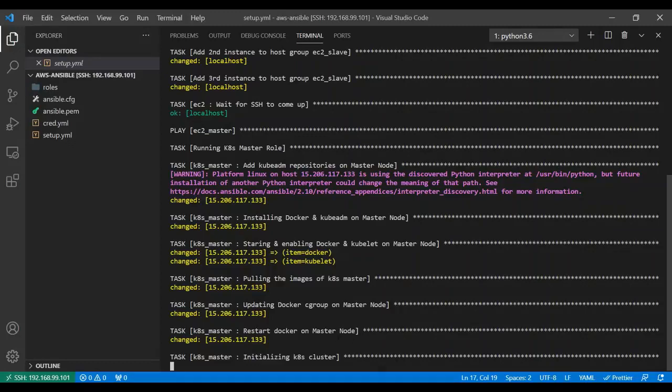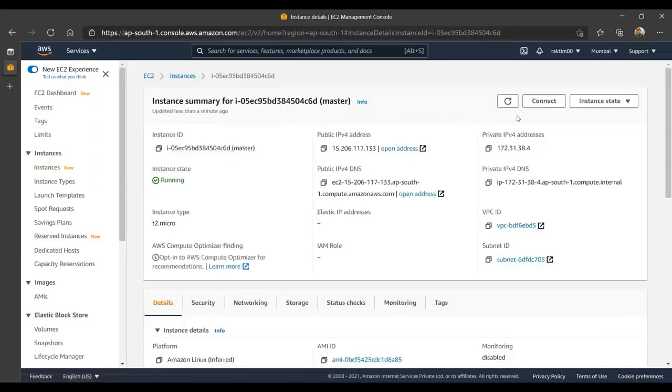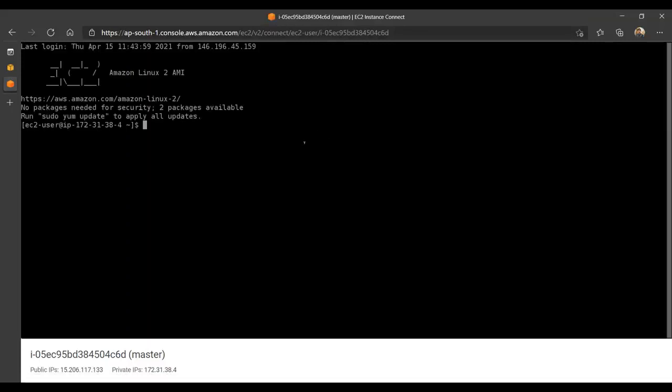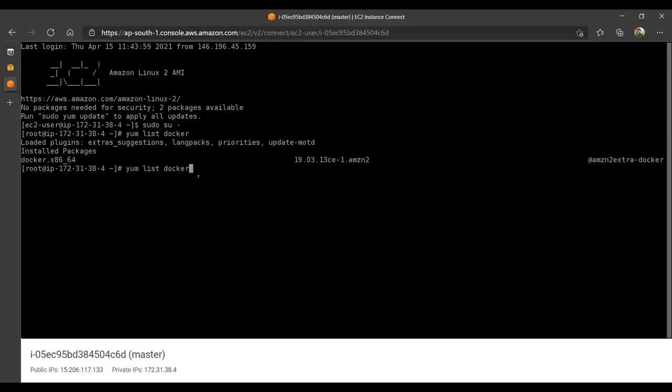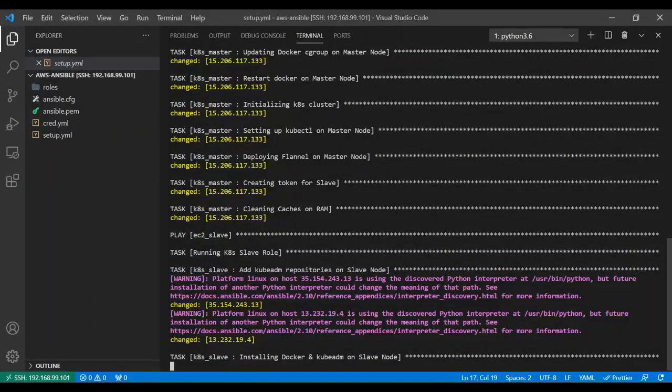In the meantime, let me go to the master node and connect from my browser to show you a few things. Let me login with sudo su. If I run yum list Docker, you will see Docker is already installed packages. If I run kubeadm, you will see it automatically installed kubeadm as well.